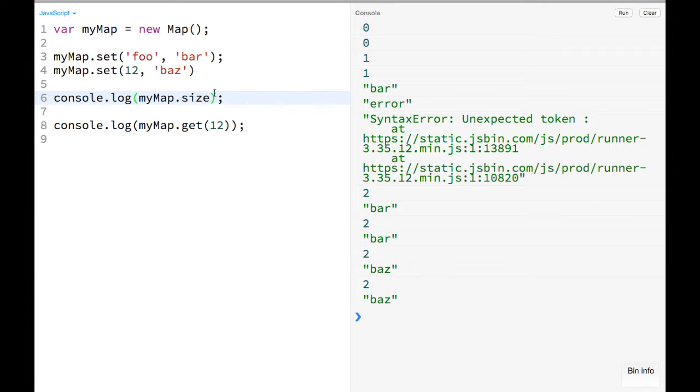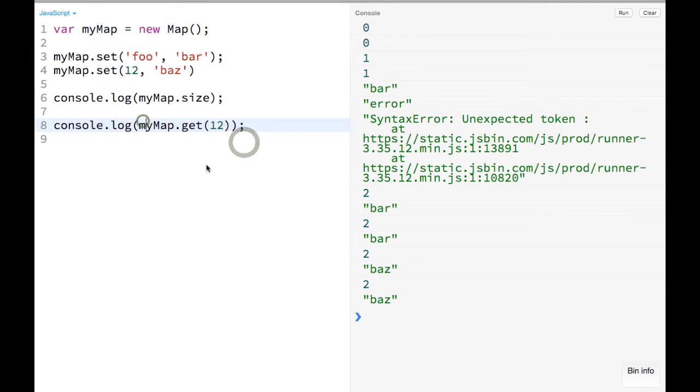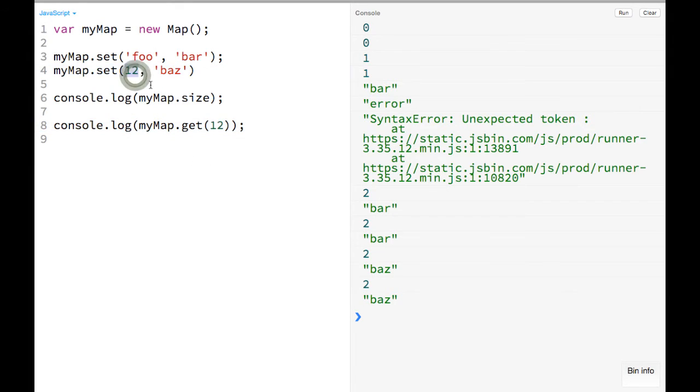But yeah, so those are some of the cool things with maps. I would recommend them for any really basic iterable, especially if you want to use things, other primitives than strings and symbols. Yeah, hope that helps.